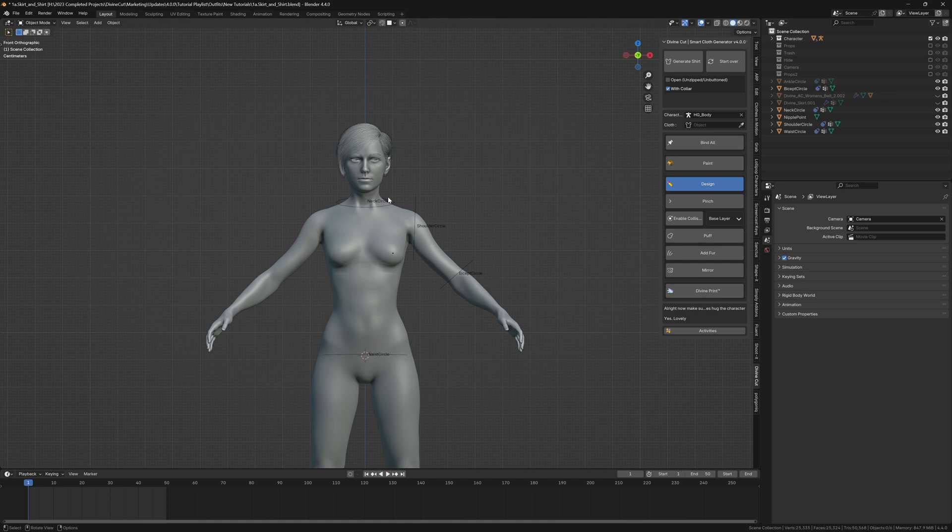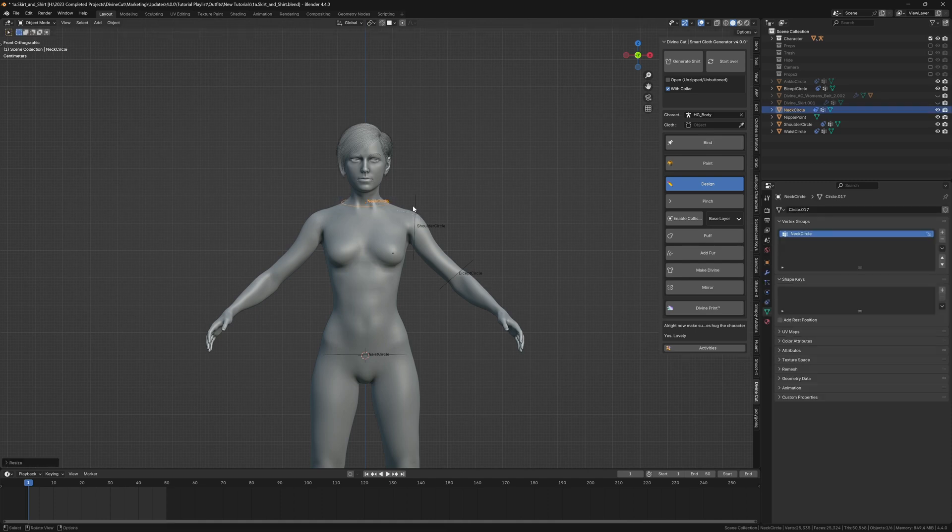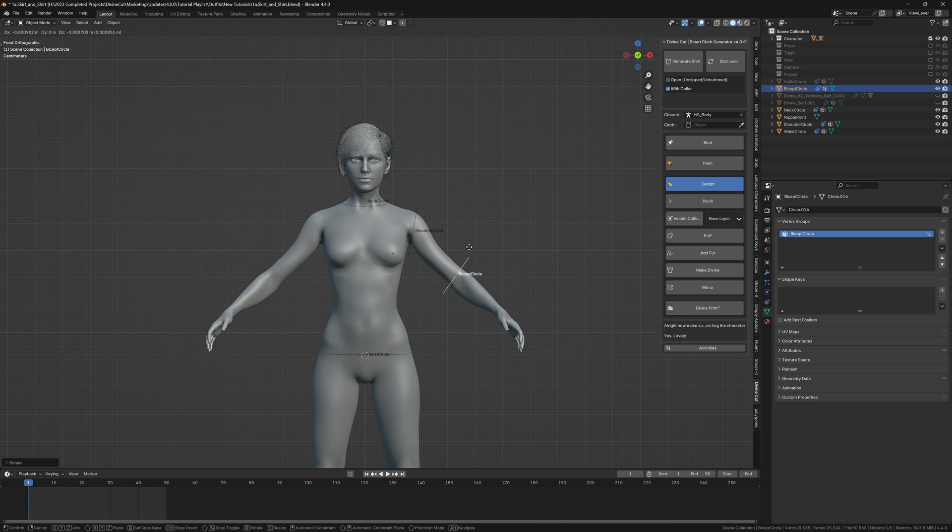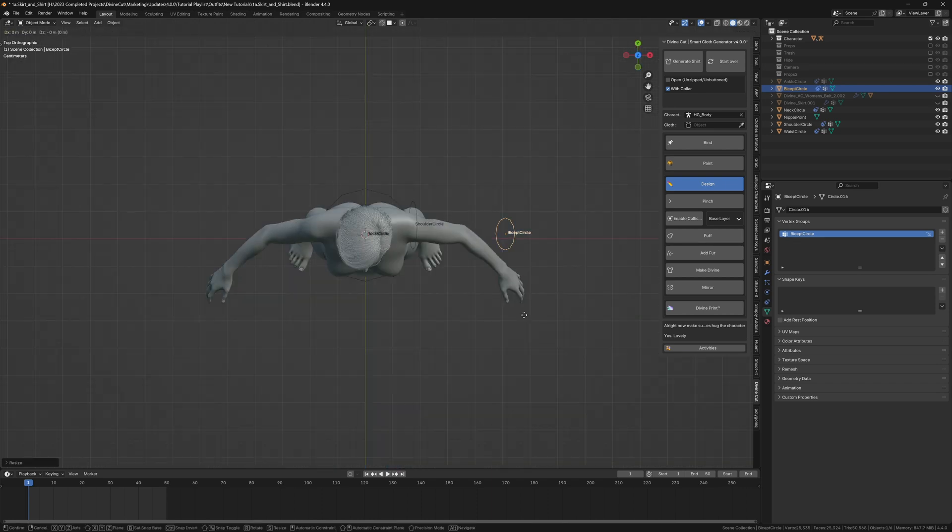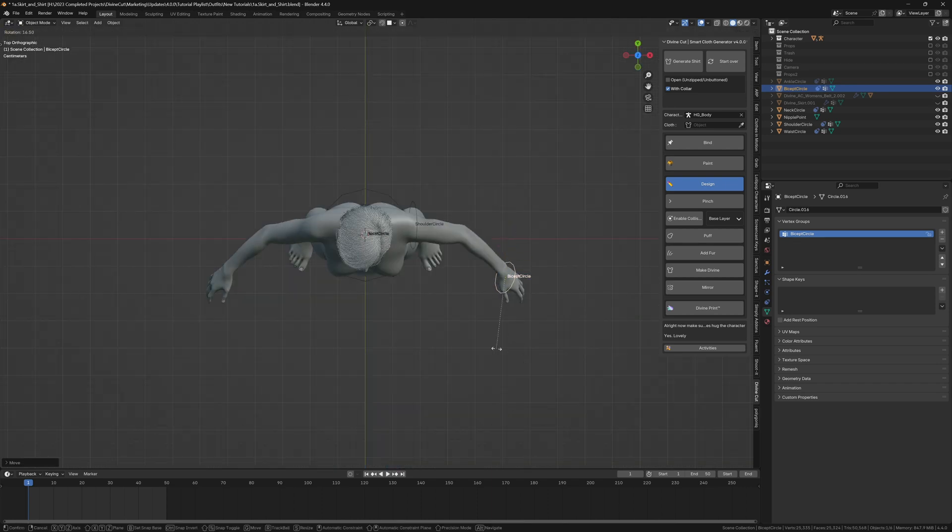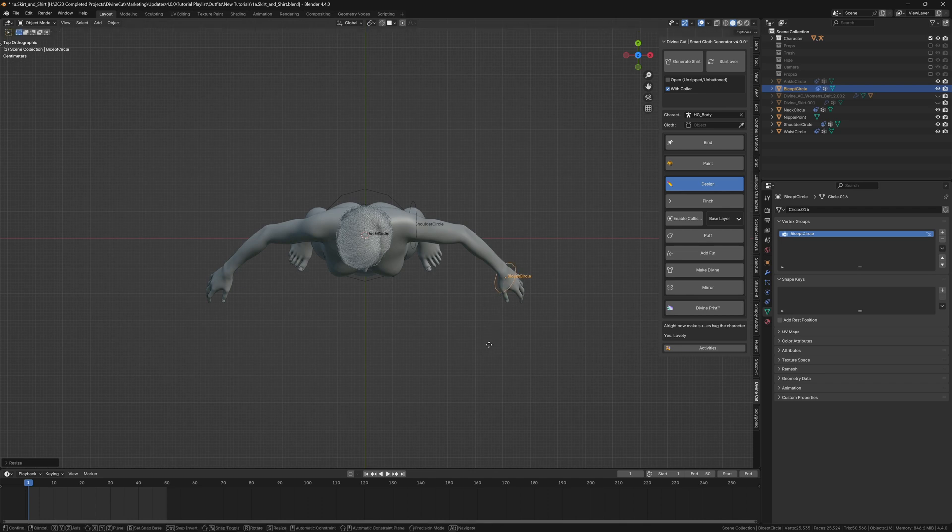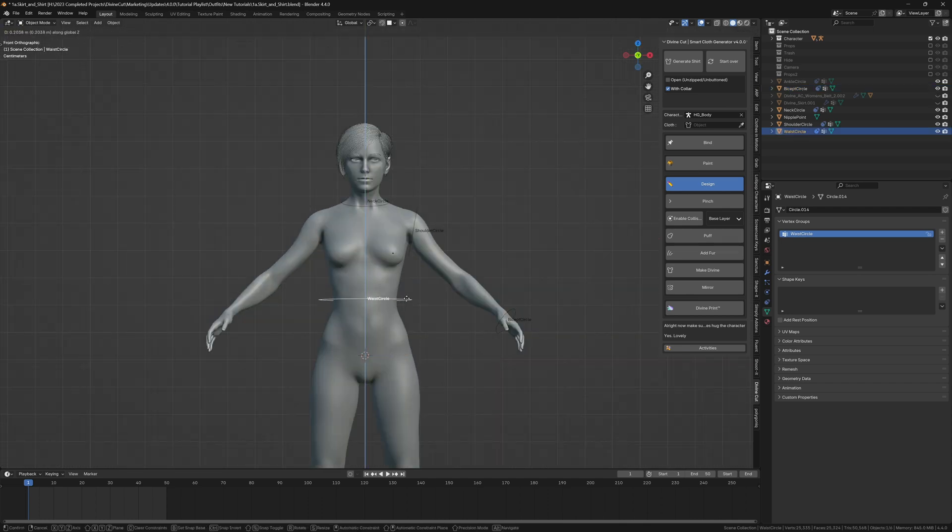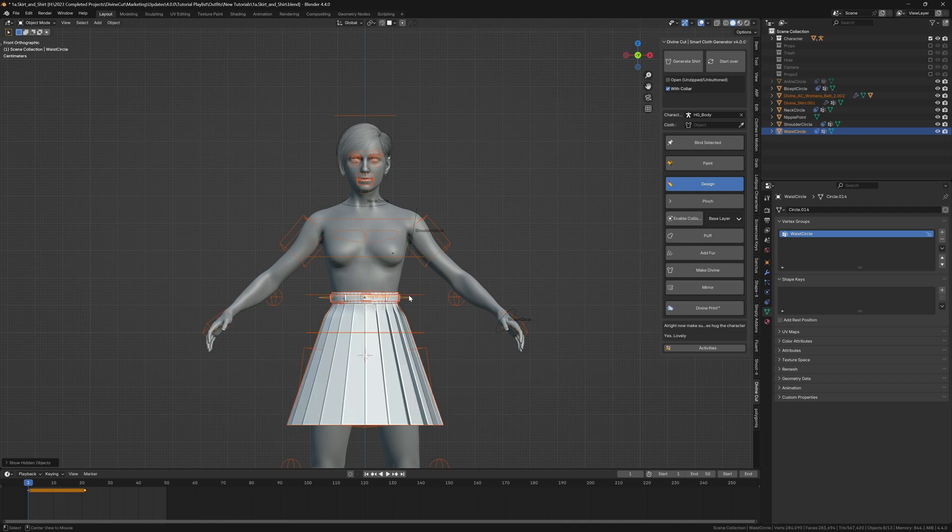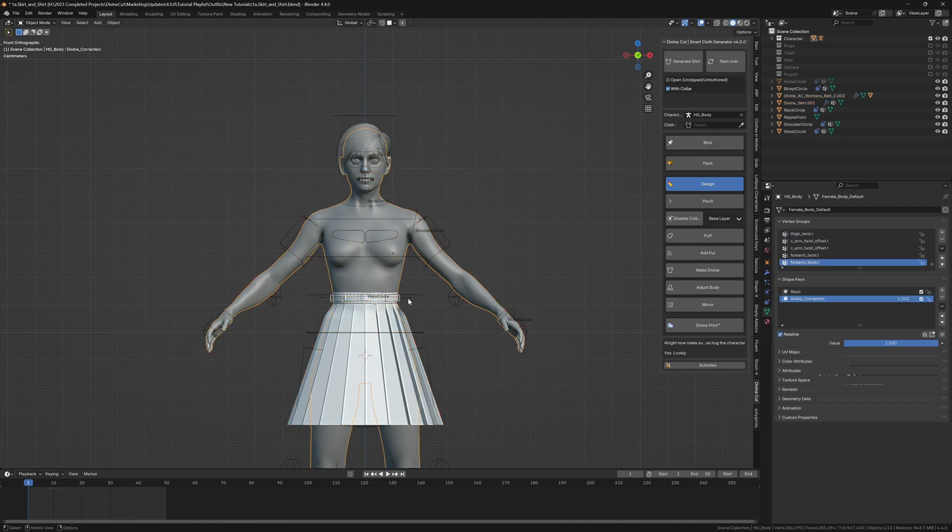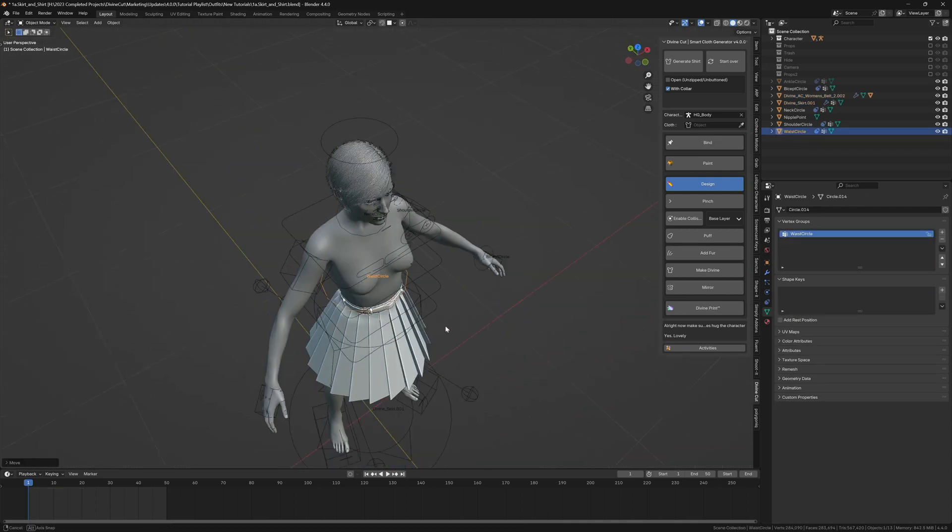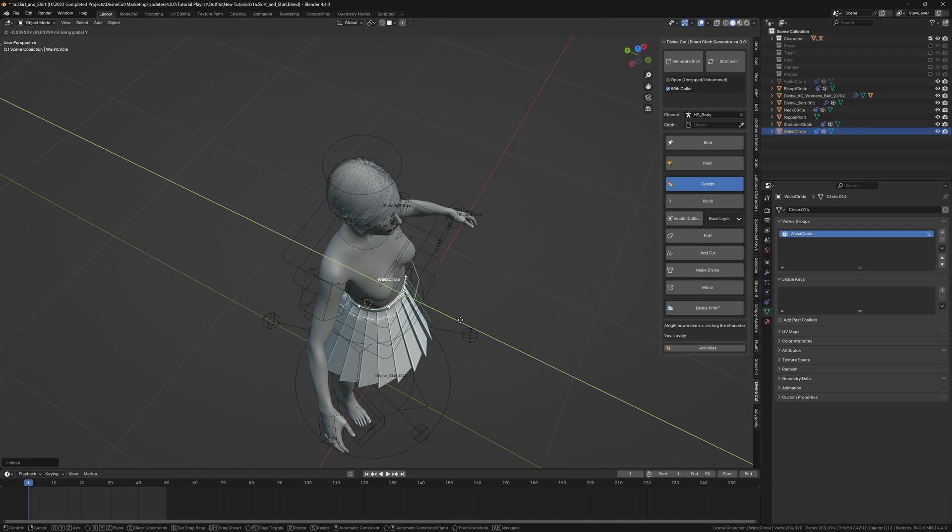Scale the circles as they should be on the character. You can position this by the hand, move it from the top and move it forward. With 4.0 you can rotate the circle. The waist circle you want around the same height as the skirt, so we're going to unhide everything and make sure the waist circle is around here.